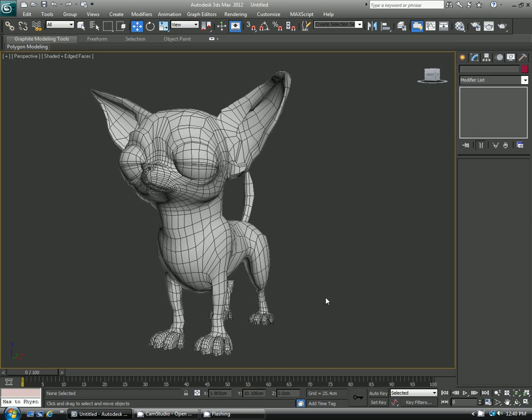Hi everybody, welcome back to another Polymonger tutorial. Today we're going to look into the Symmetry modifier and how that can help you model, and also we'll look into how to display a modifier stack while working on the polygon object.